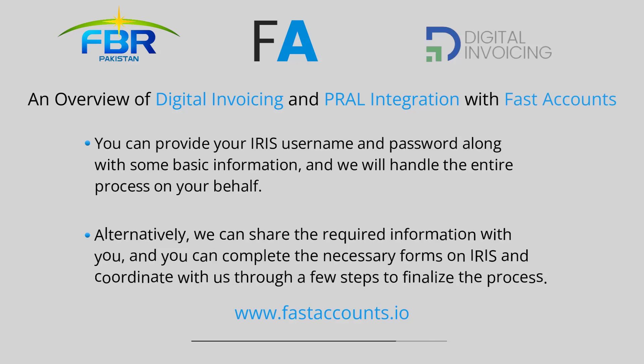Two, alternatively, we can share the required information with you and you can complete the necessary forms on IRIS and coordinate with us through a few steps to finalize the process.